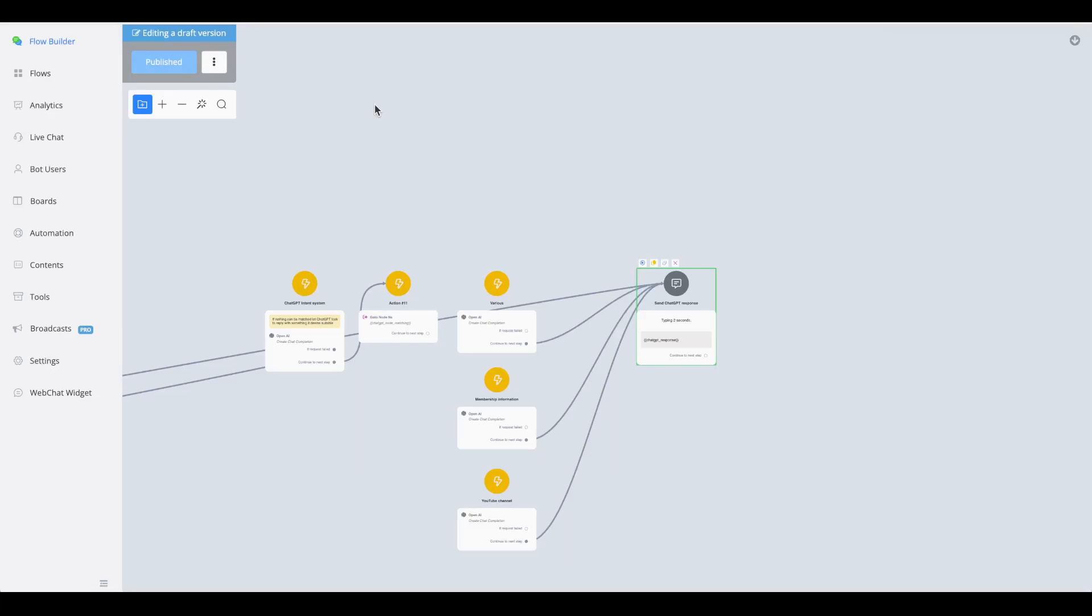In short, what you're going to be building is multiple chat completions with each having its own topic. Then the main chat completion, so the initial chat completion, will contain all the topics about the business and will then return a certain value based on the user's question or input. And then from there, from that value, we will be able to trigger a certain chat completion note through an action with GoToNode NS.